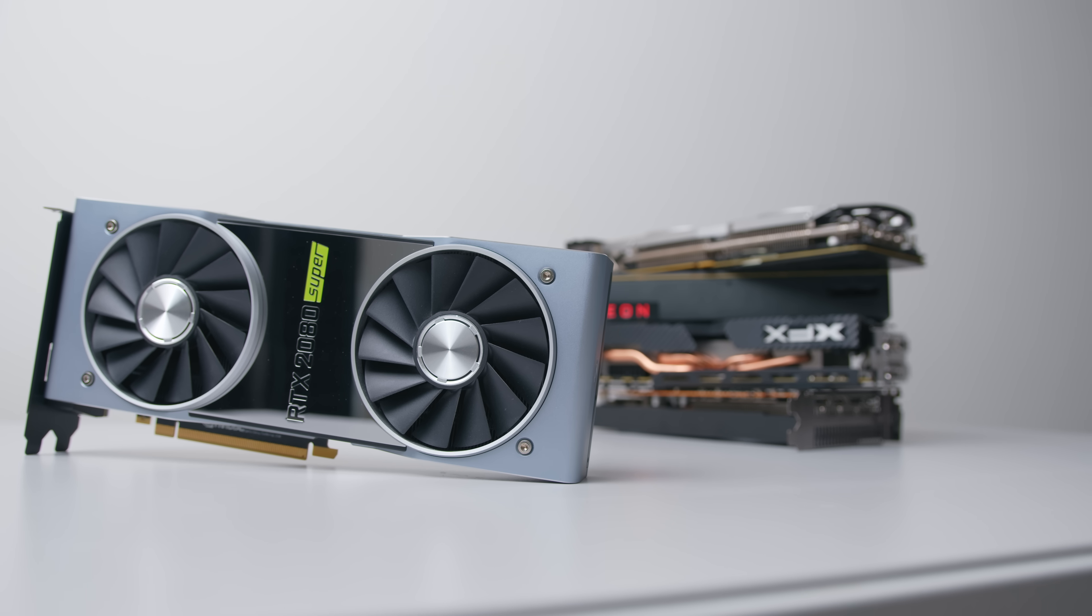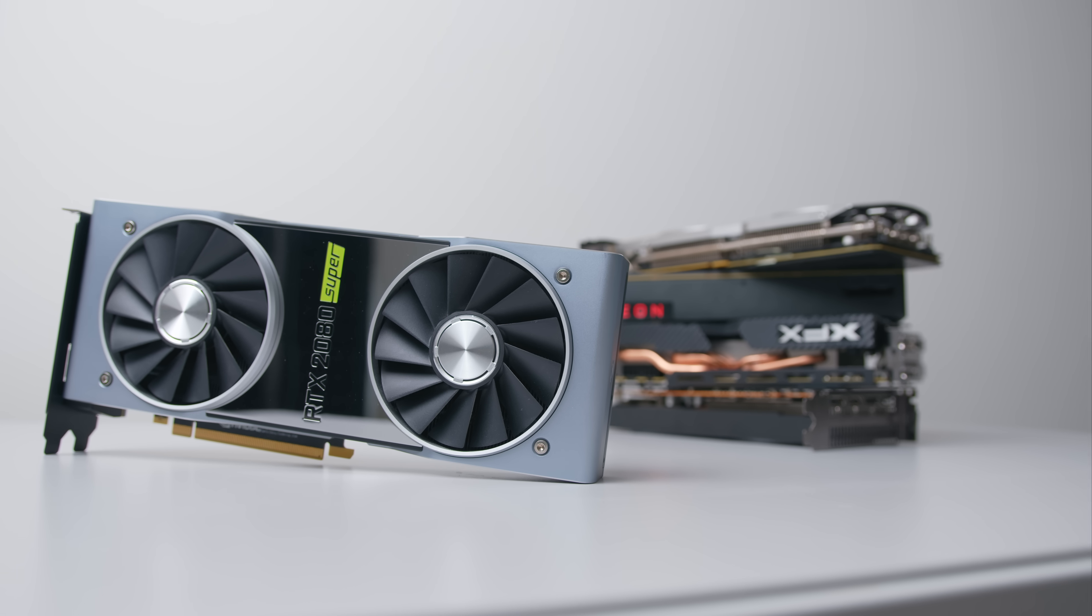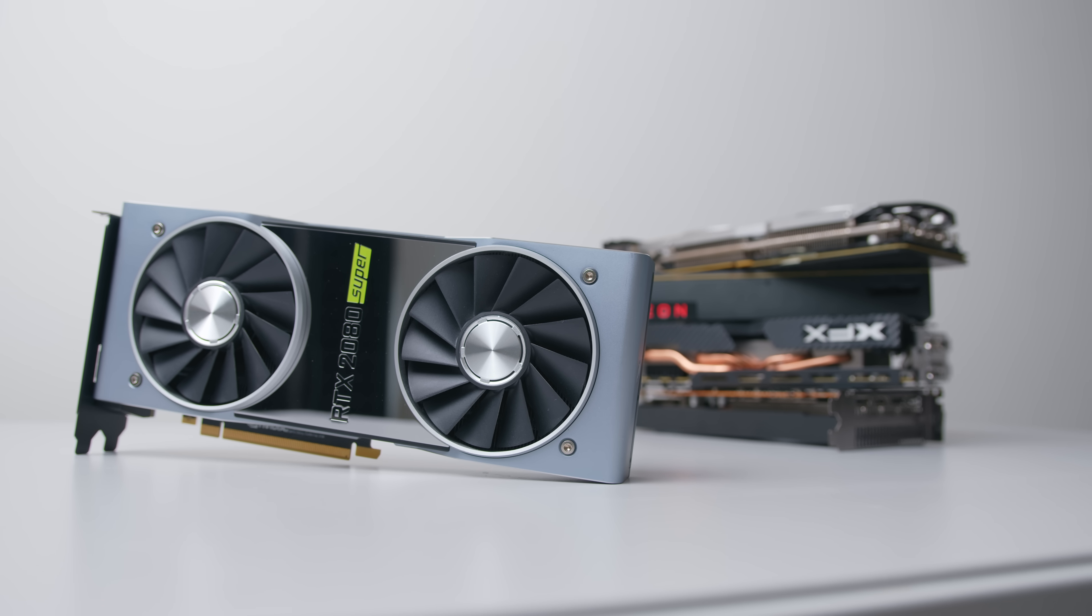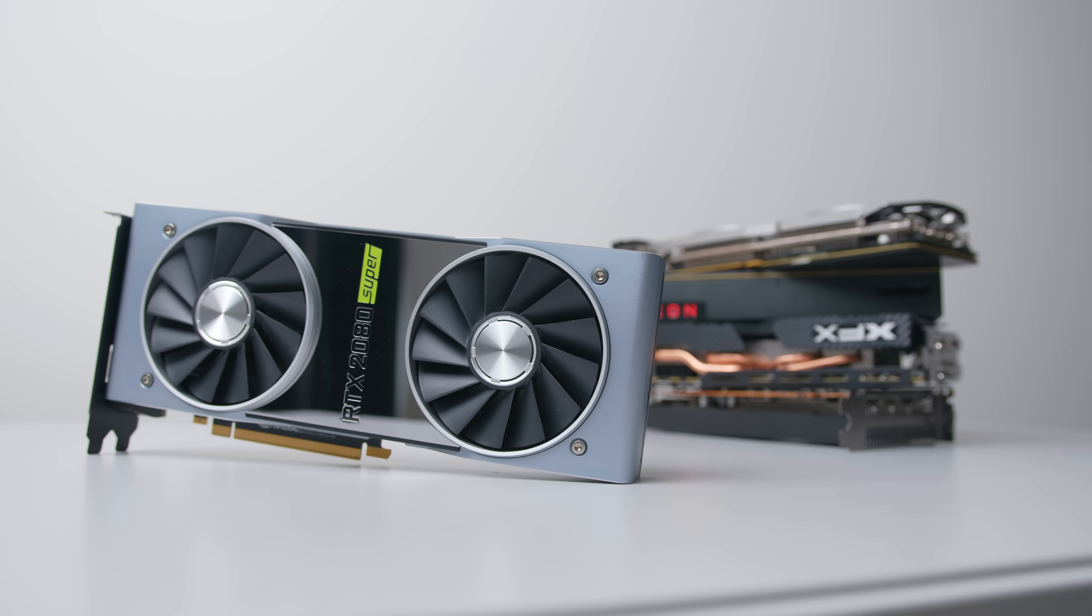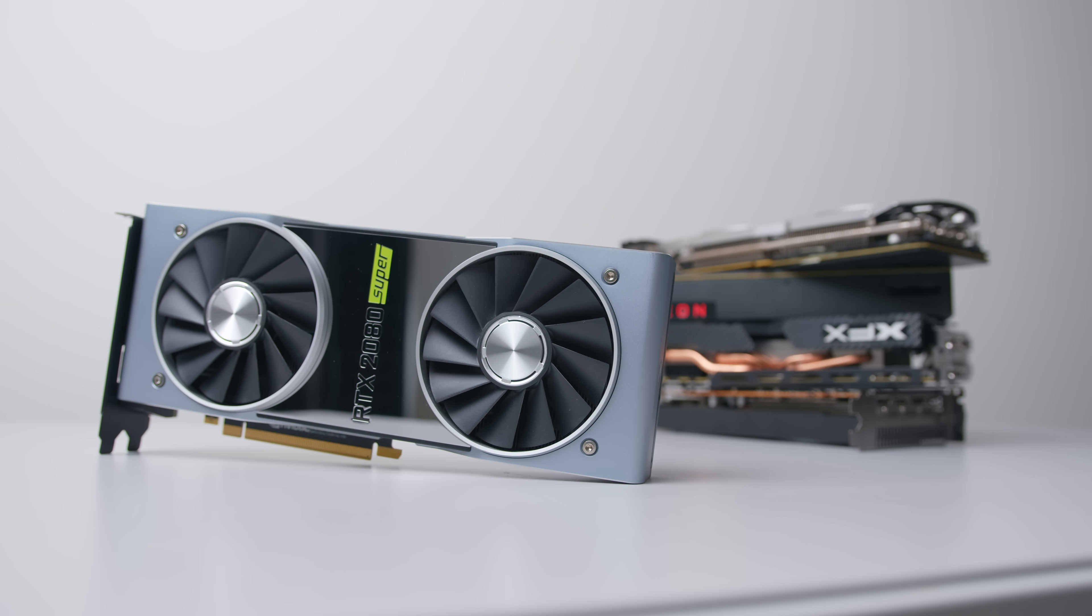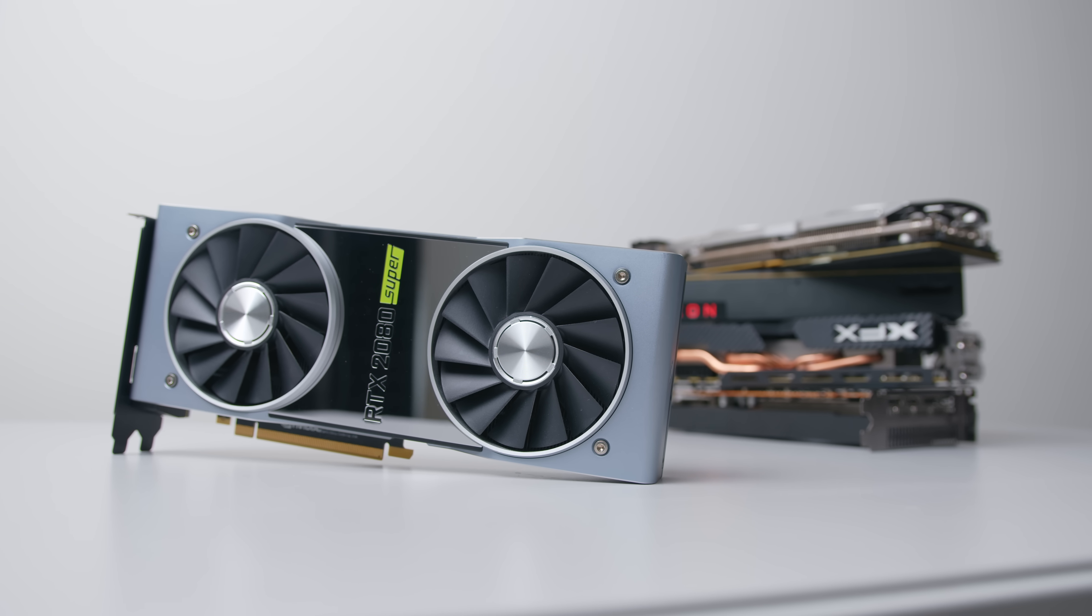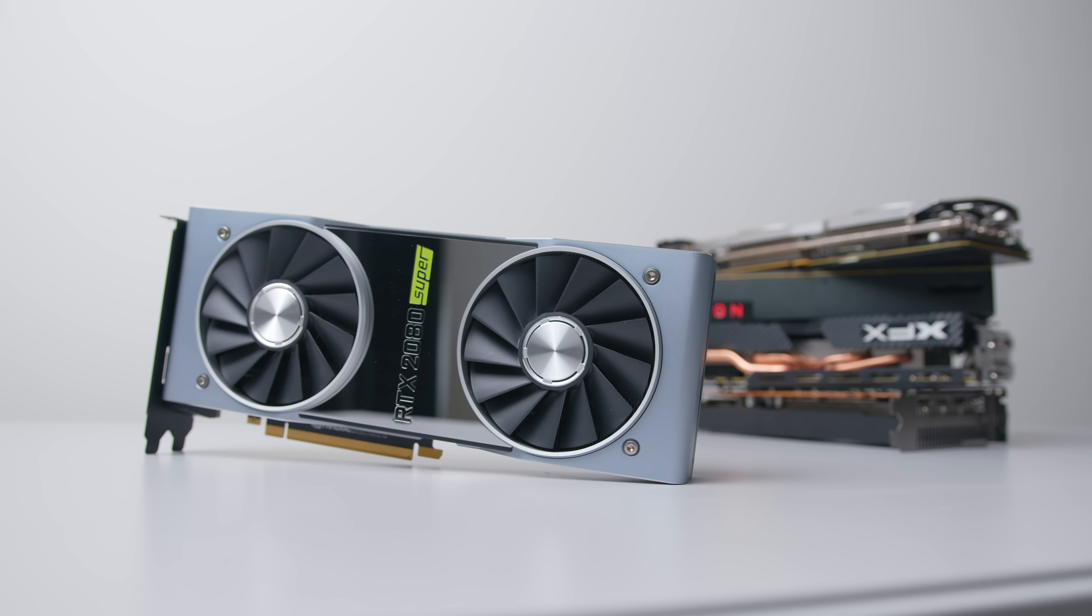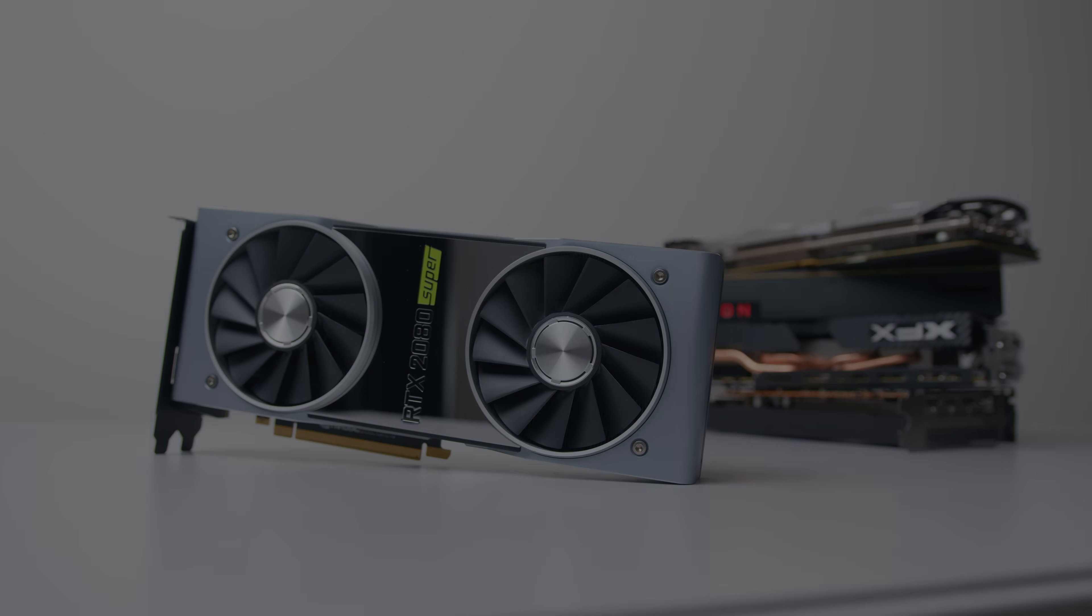So today we're taking five GPUs from different generations, walking through the undervolting process for each and seeing what sort of results we get in terms of thermals, fan speed, and power consumption.